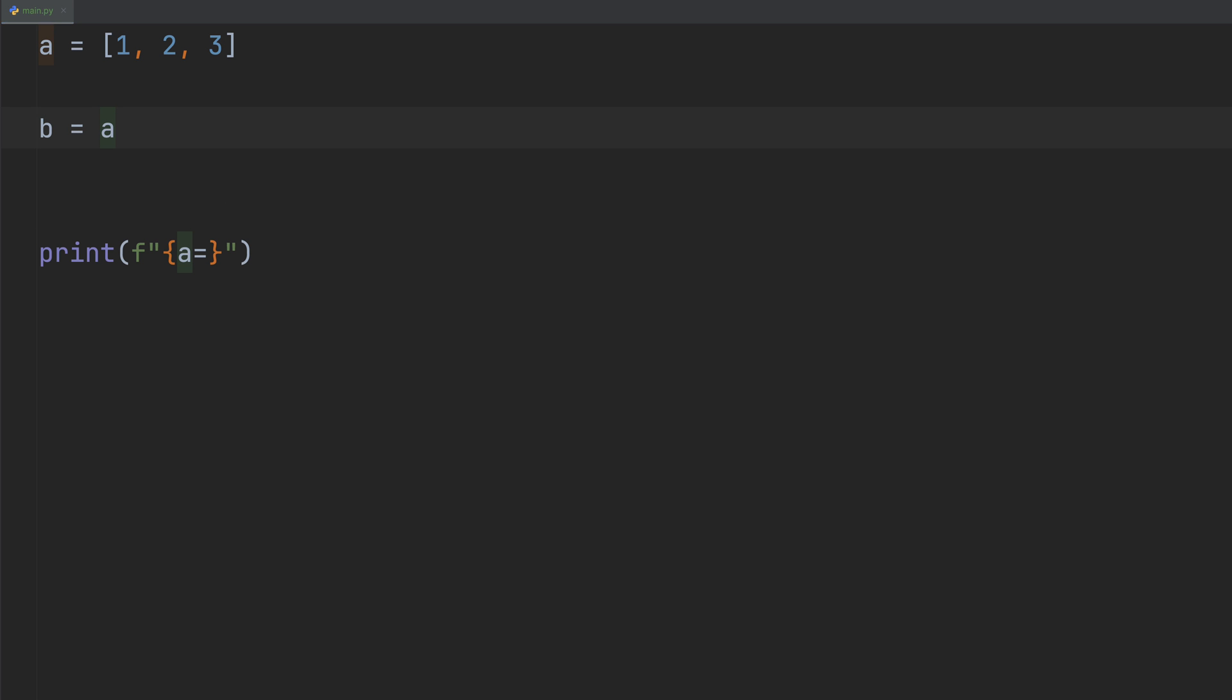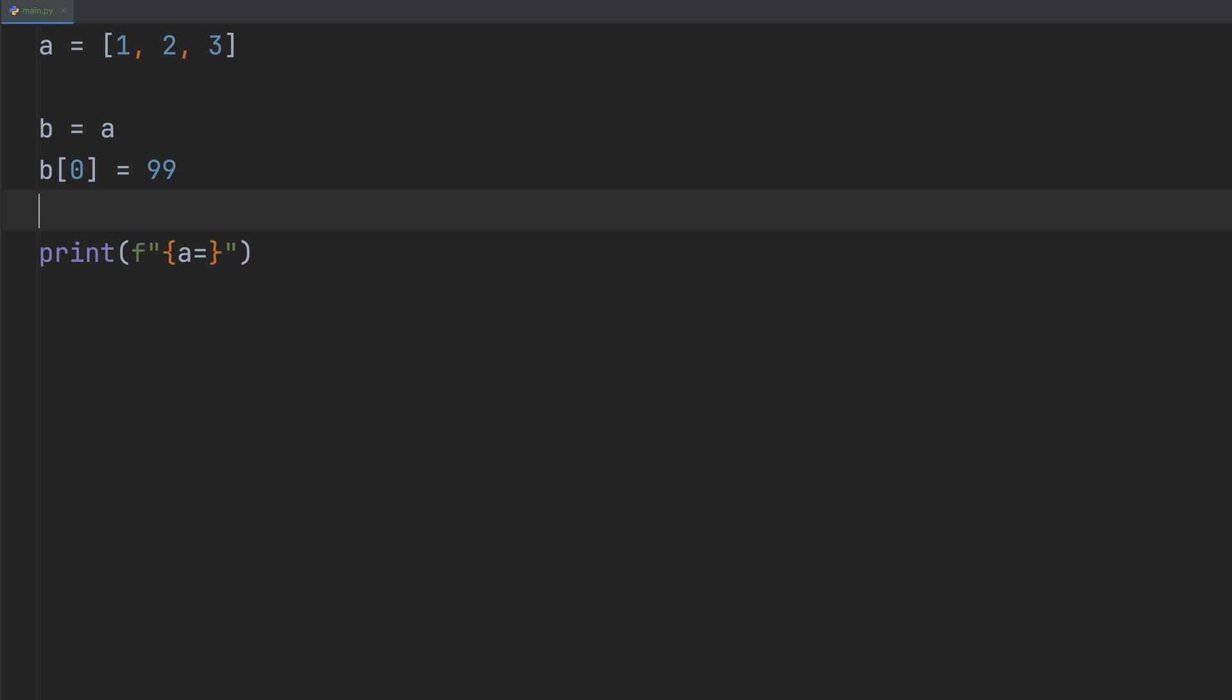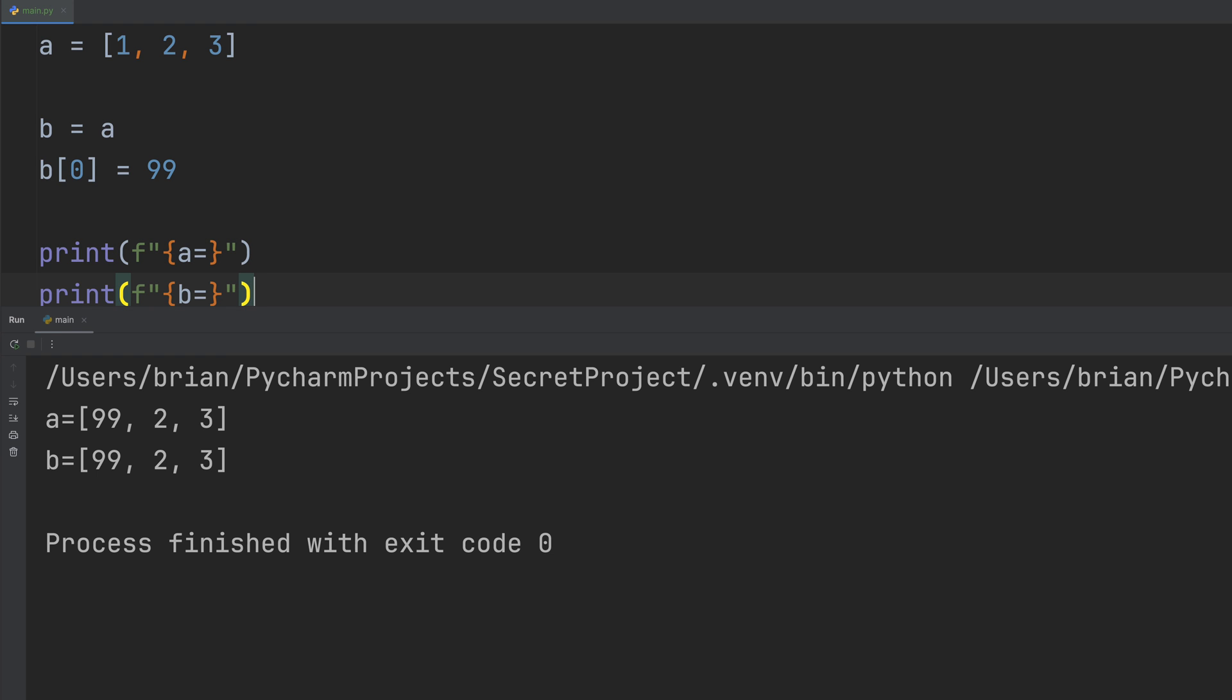Let's tweak B and see what happens. We'll set B sub 0 to 99, so it's different from our original list. And we'll add a print statement for the B list, and now print both lists. Wait, A is 99, 2, and 3? It's the same as B.